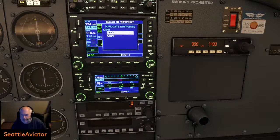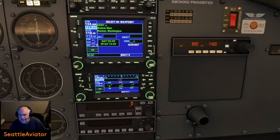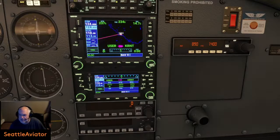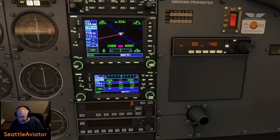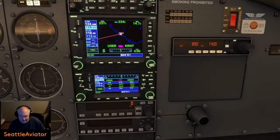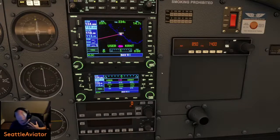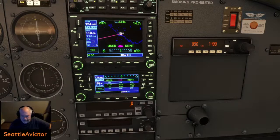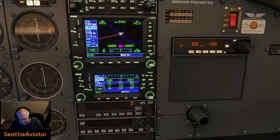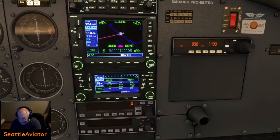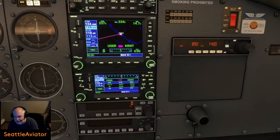Our destination is Renton Municipal — this is Class D airspace, just a little southeast of Seattle. It's the home of the Boeing 737 and 757; this is what's called the standard body factory. A standard body aircraft is a commercial airliner with one aisle way down the middle. The other factory in Washington State is up in Everett, about 40 miles north — that's called the wide body factory, and the wide bodies include the 767, 777, 787 Dreamliner, and of course the queen of the skies, the Boeing 747.